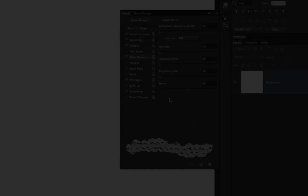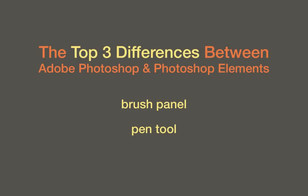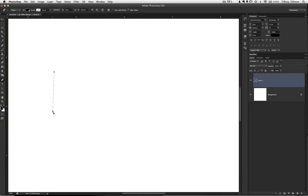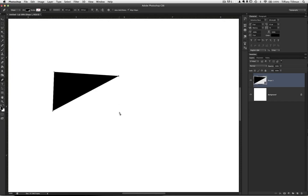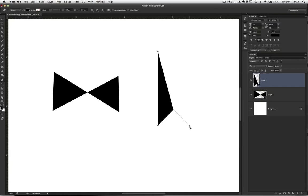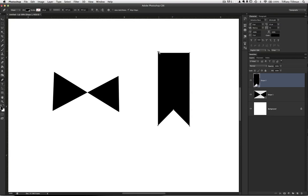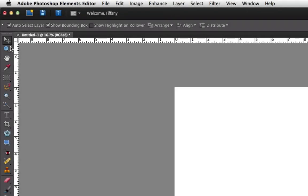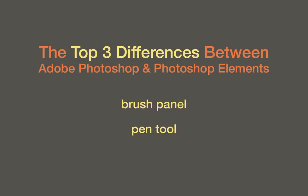Difference number two: the Pen Tool. Using Photoshop, I can create a variety of angled or curved custom vector-based shapes, which is pretty nifty — a bow tie, a flag, a heart. These things are all easy to build quickly using the Pen Tool. Photoshop Elements doesn't have one. There is no Pen Tool, nor is there an equivalent in Photoshop Elements. Now, is not having a Pen Tool worth upgrading from Elements to full Photoshop, in my opinion? Nah.